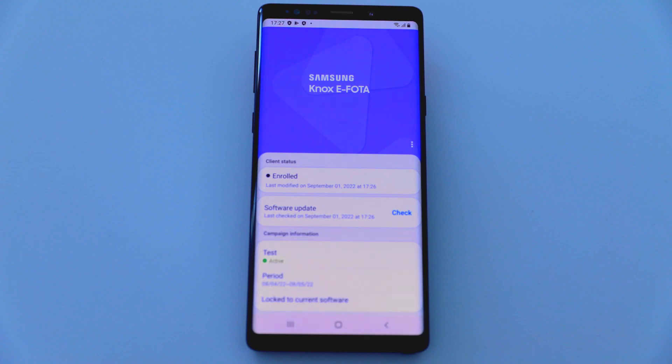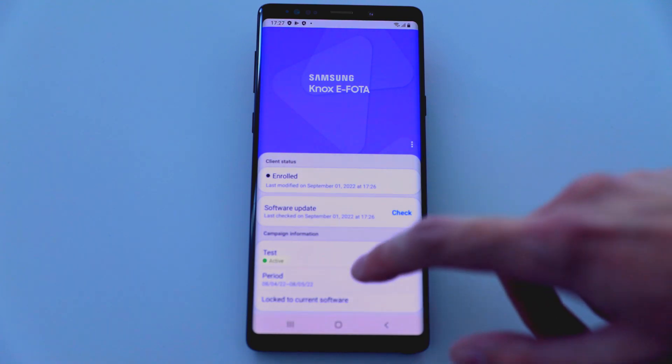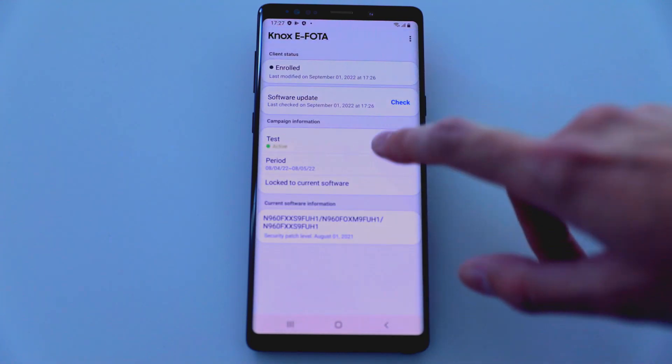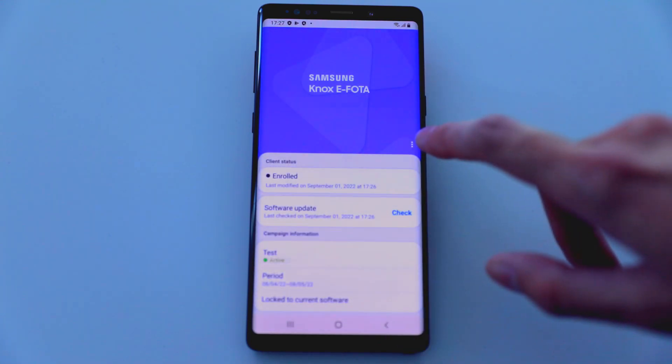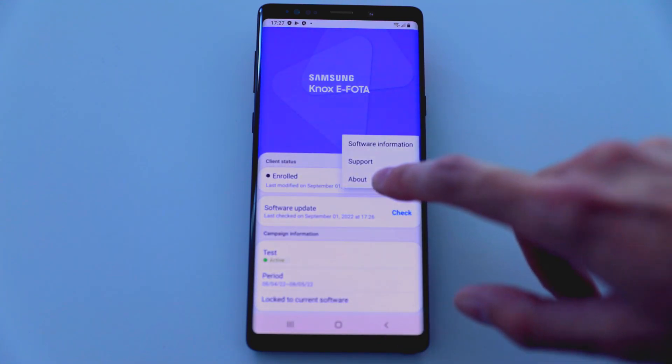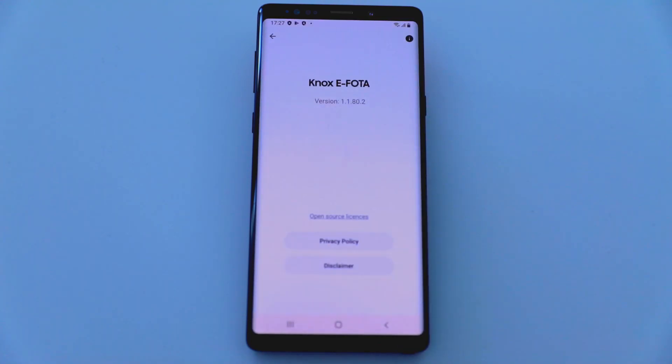This concludes our demo on getting started with Samsung Knox eFoto's out-of-box experience. For more information about the Knox eFoto features or about other Knox services, please visit docs.samsungknox.com. Thanks for watching!